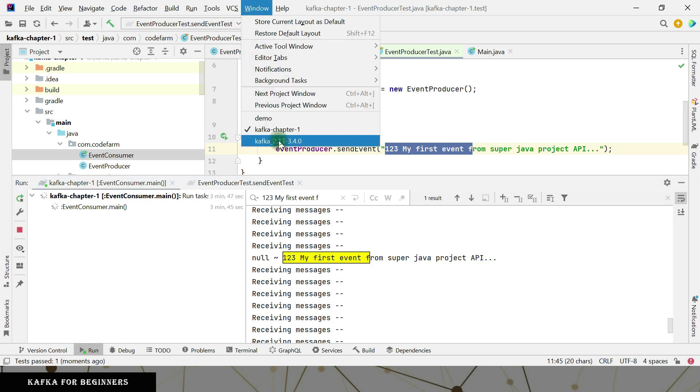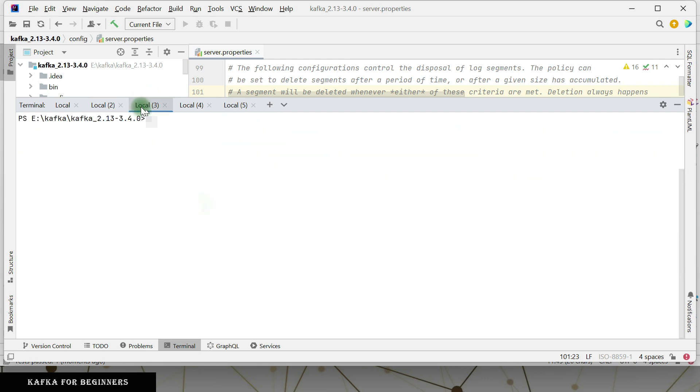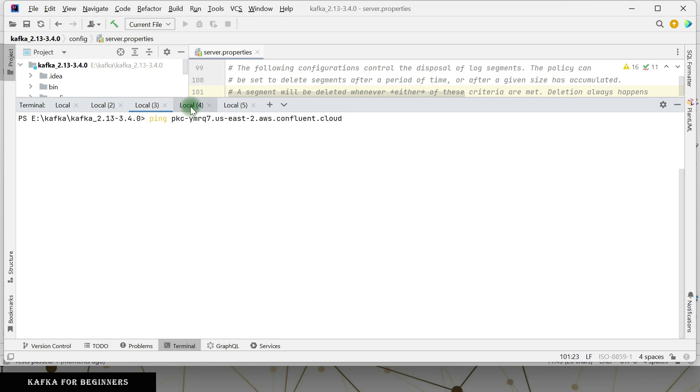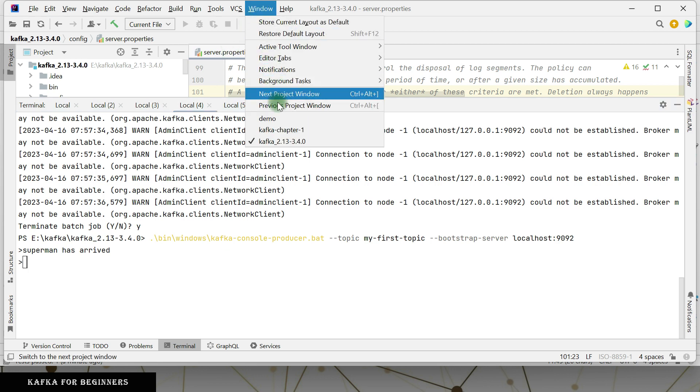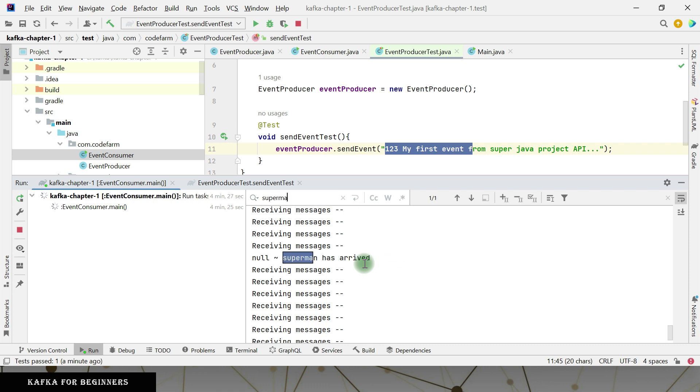Now try this from our CLI. So I want to produce the message into this one. So I need the producer. Yeah. Yes. This is the first message I sent. I need to go there. Search for Superman. I got this one, right?